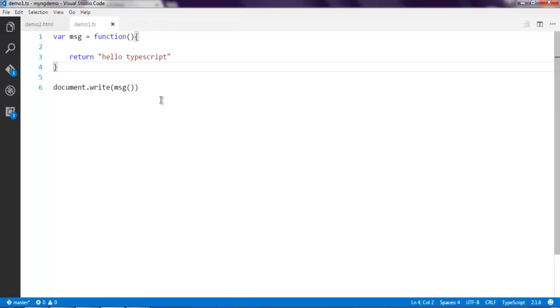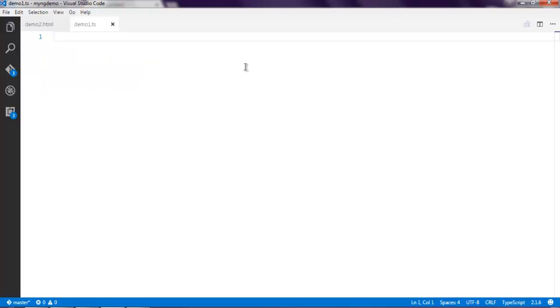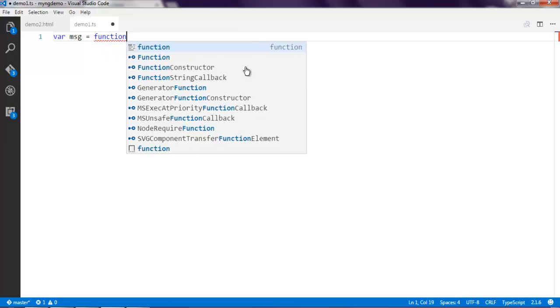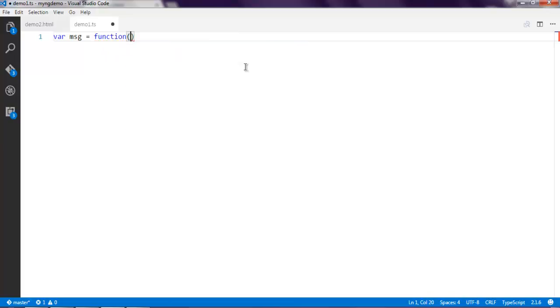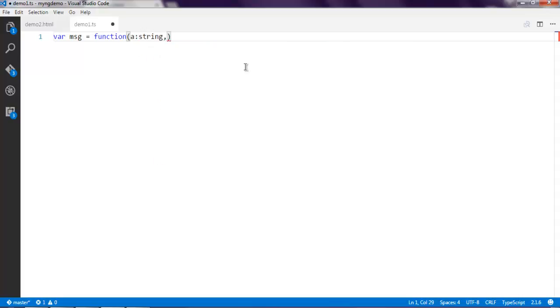Now there's one more thing about anonymous functions: you can pass parameters to them as well. Let's take a look at an example where we're going to add parameters to our anonymous function. Simply use var msg equals to function, and here inside that function pass a as string and then b as string as well.